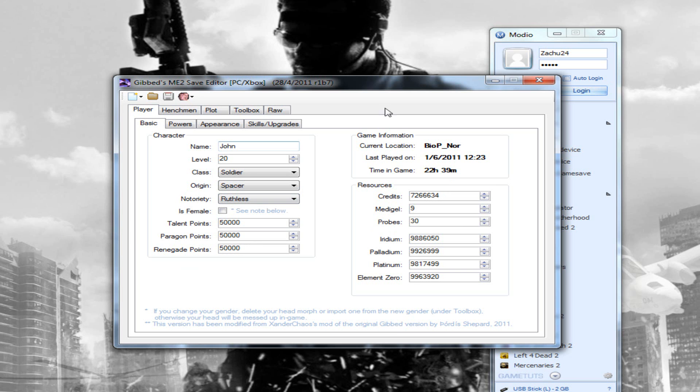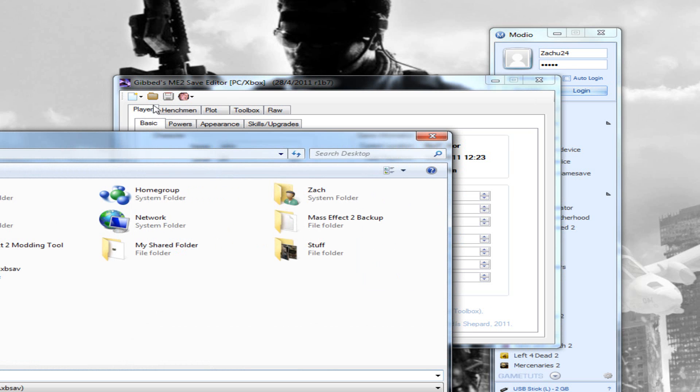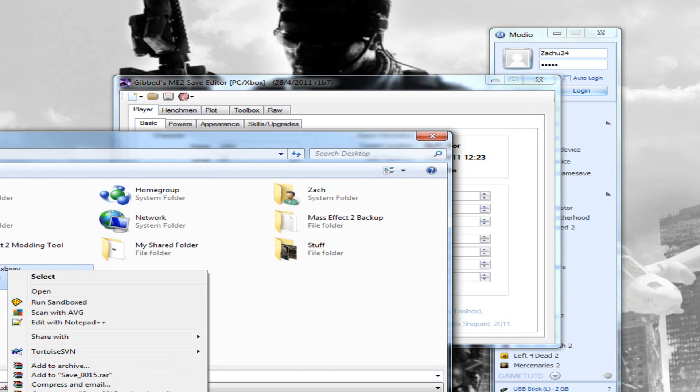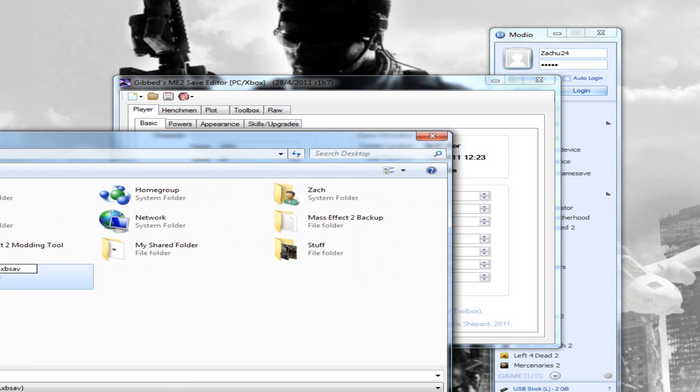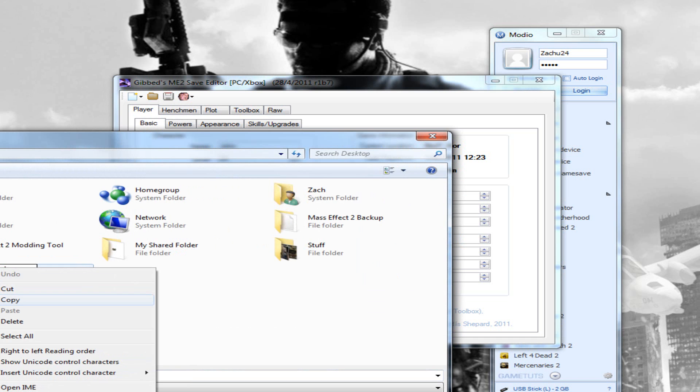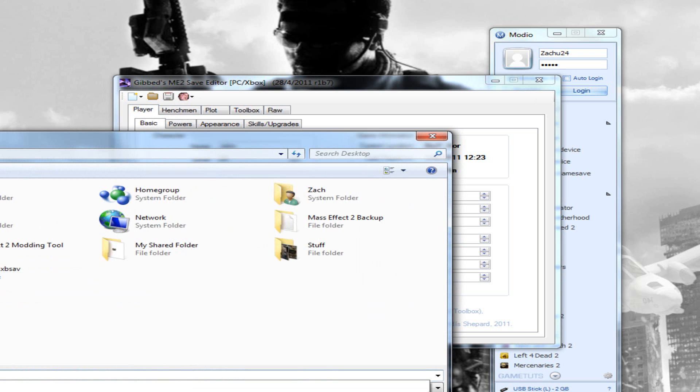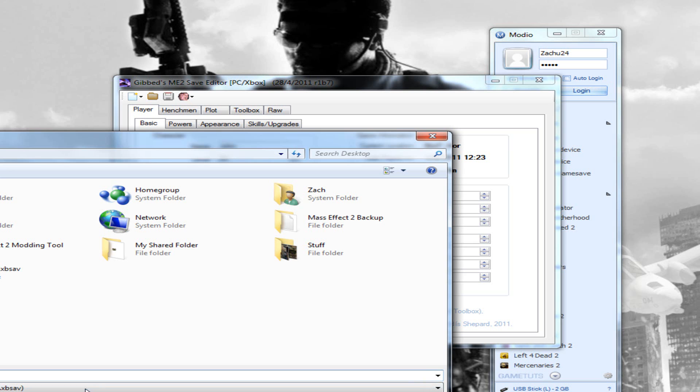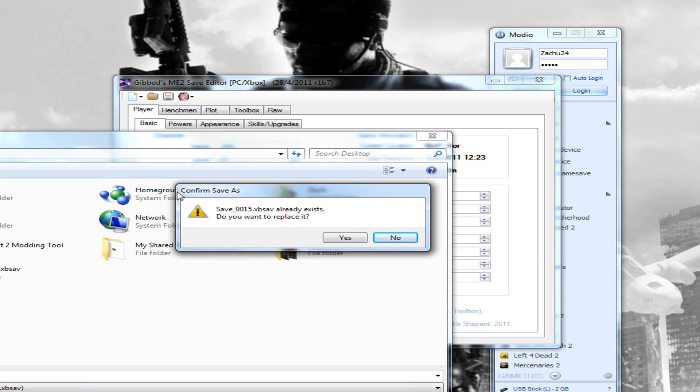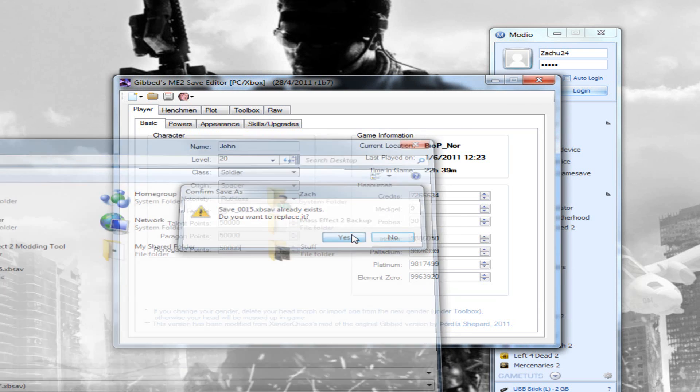Once you're done modding your save, just click the save button up here. Then right-click on your save that you opened with, click rename, copy this and paste that. Click save and overwrite that. Once you're done doing that, exit out of the modding tool.